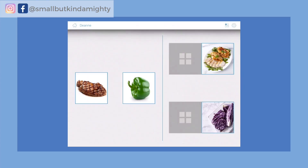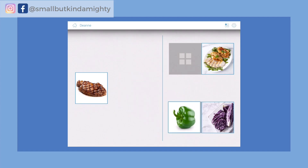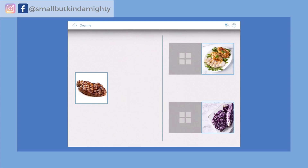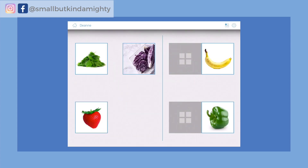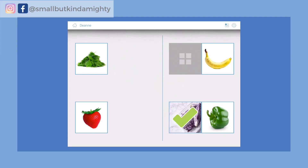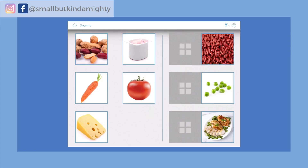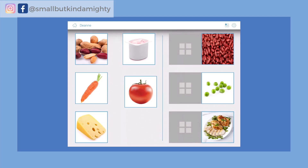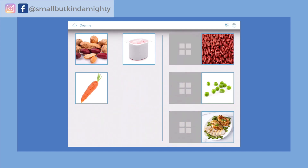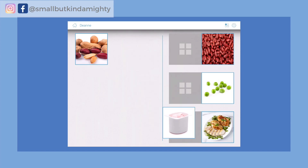In the sort it game, Owen is asked which items go together and categorizes foods accordingly. Items presented include green pepper, steak, red cabbage, strawberry, spinach, tomato, cheese, carrot, yogurt, and peanuts.